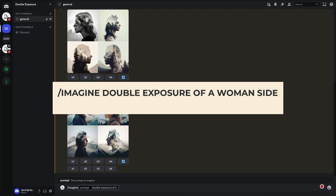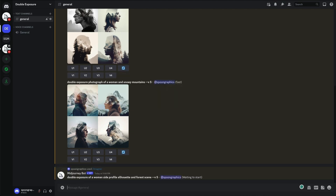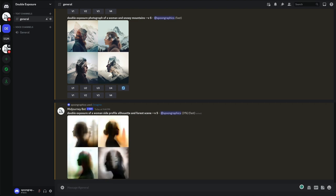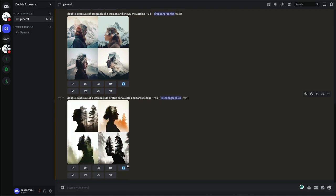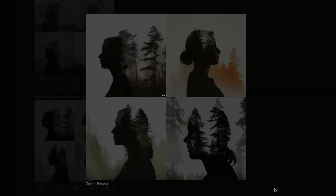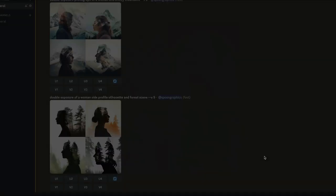Let's try and fine tune the prompt to bring back the effect where one image is contained within another. Double exposure of a woman, side profile silhouette and forest scene. The results probably aren't as good as the super simple two word prompt, but at least we're getting the exact combination we asked for.